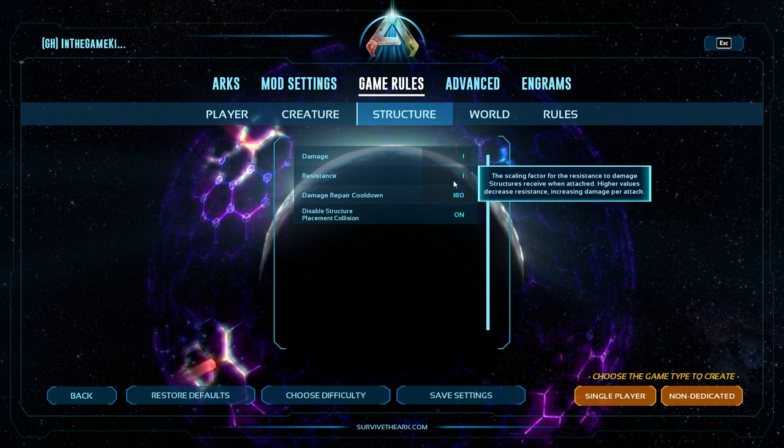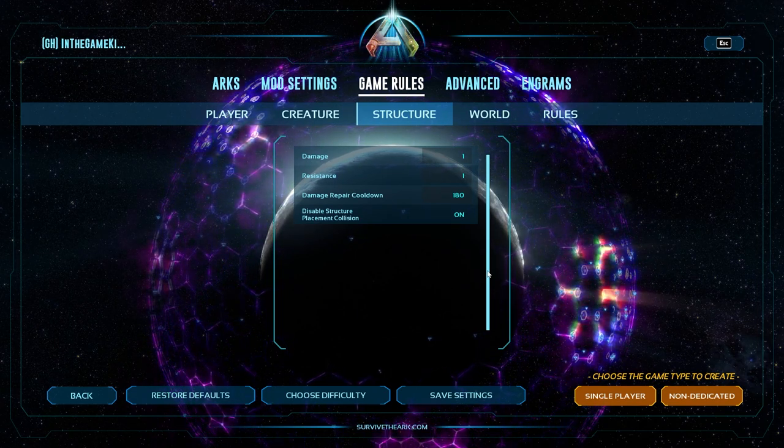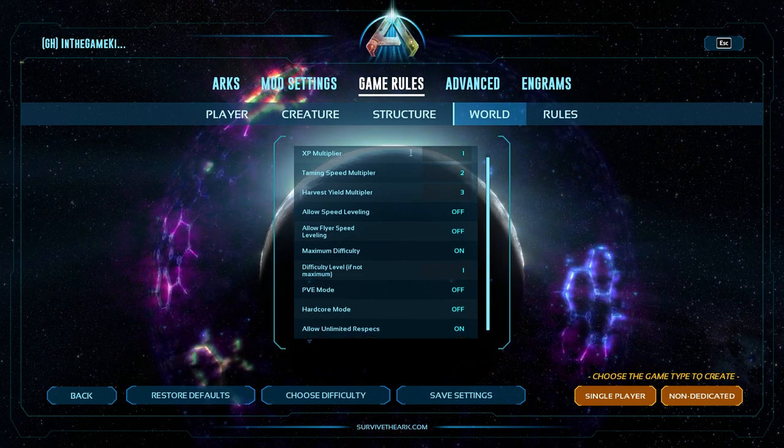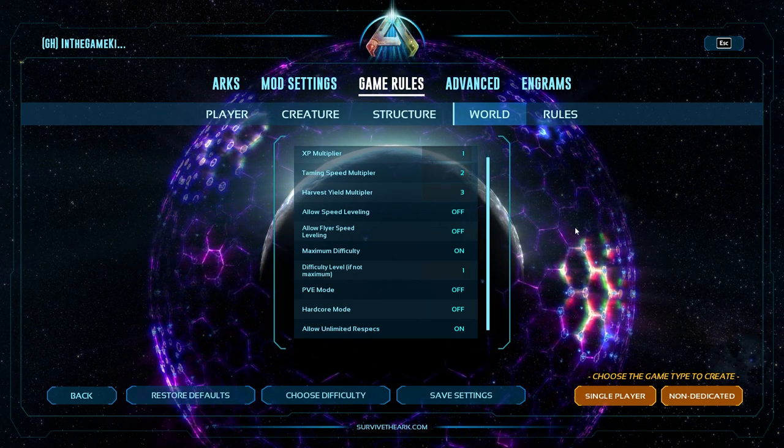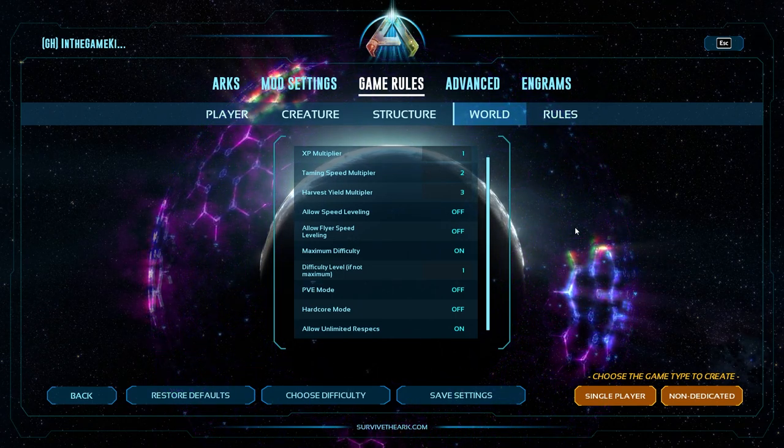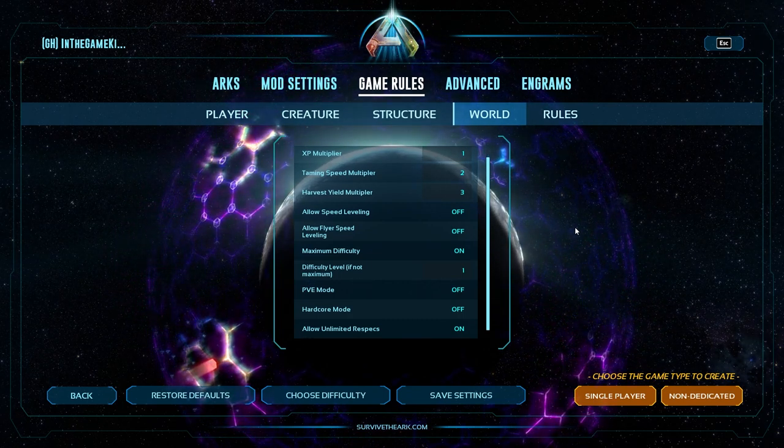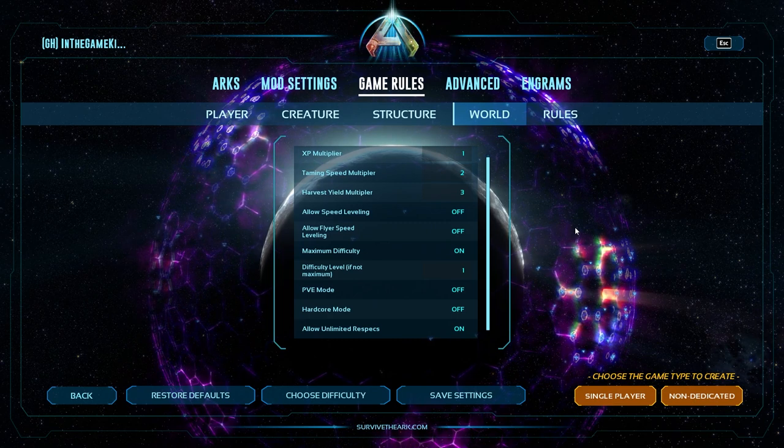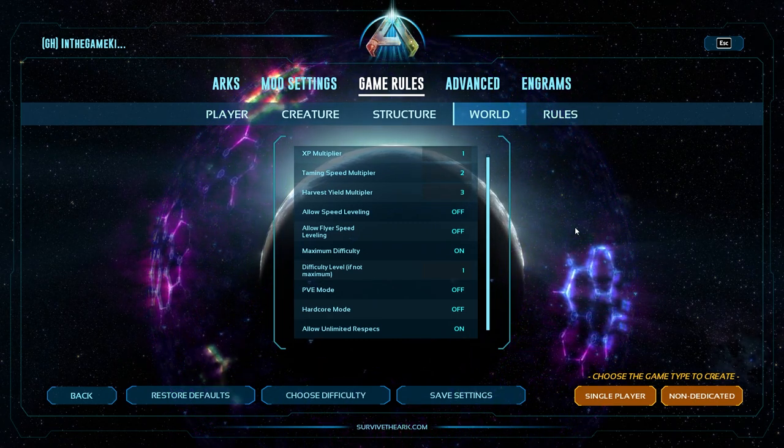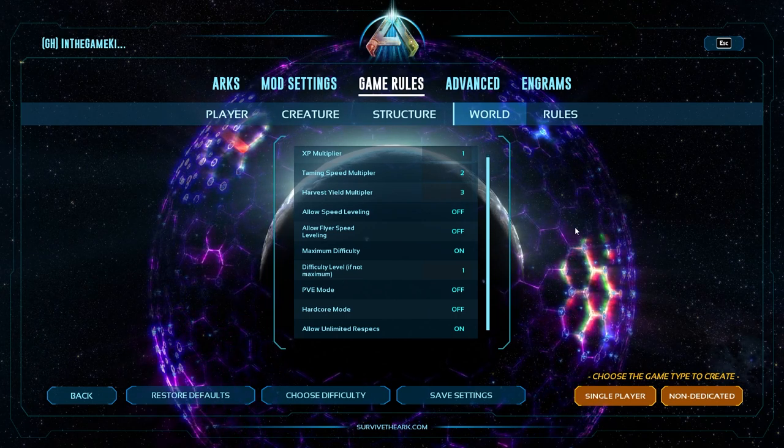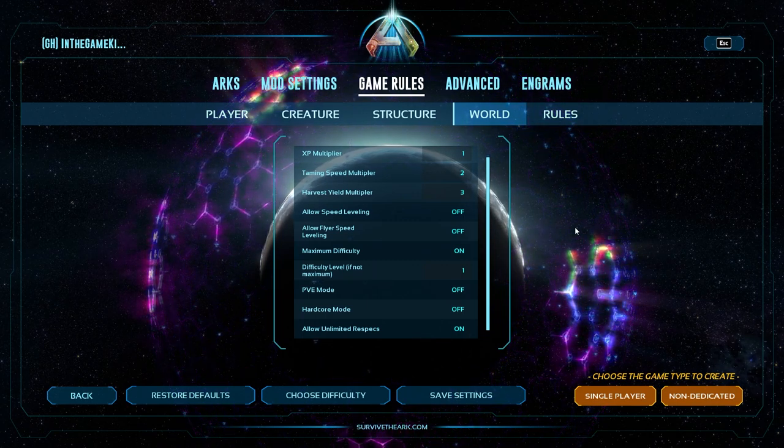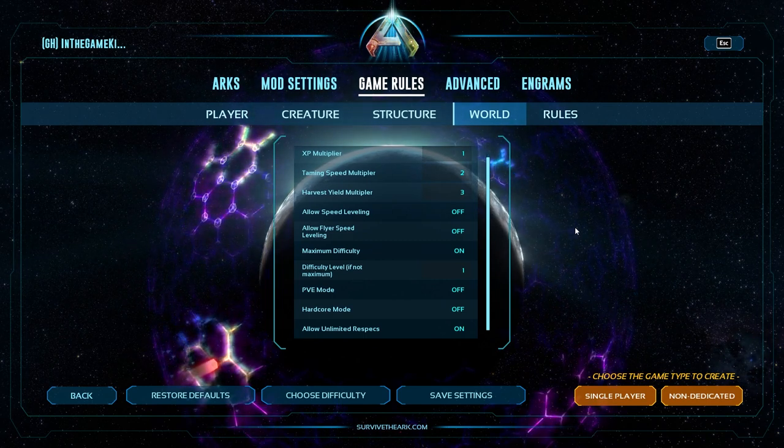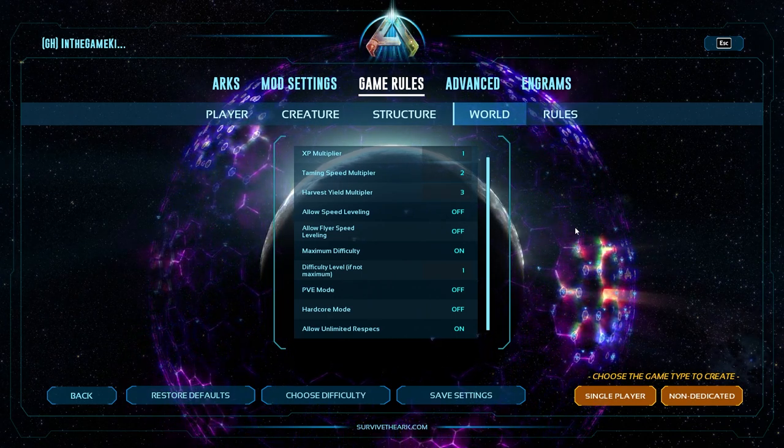Structure. This is just disable structure placement collision. If you're playing PvP, turn this off. I'm usually playing PvE, so I have mine on right now. For the world, XP multiplier is 1. We'll get to individual multipliers later. Taming speed is 2. Harvest yield is 3. These are, I'm pretty sure, lower than what I had before. And that's because I have appreciated a slightly different aspect of arc that I didn't really before. The more you have to work for something, the more you really appreciate the value of it. And that goes especially true for tames.